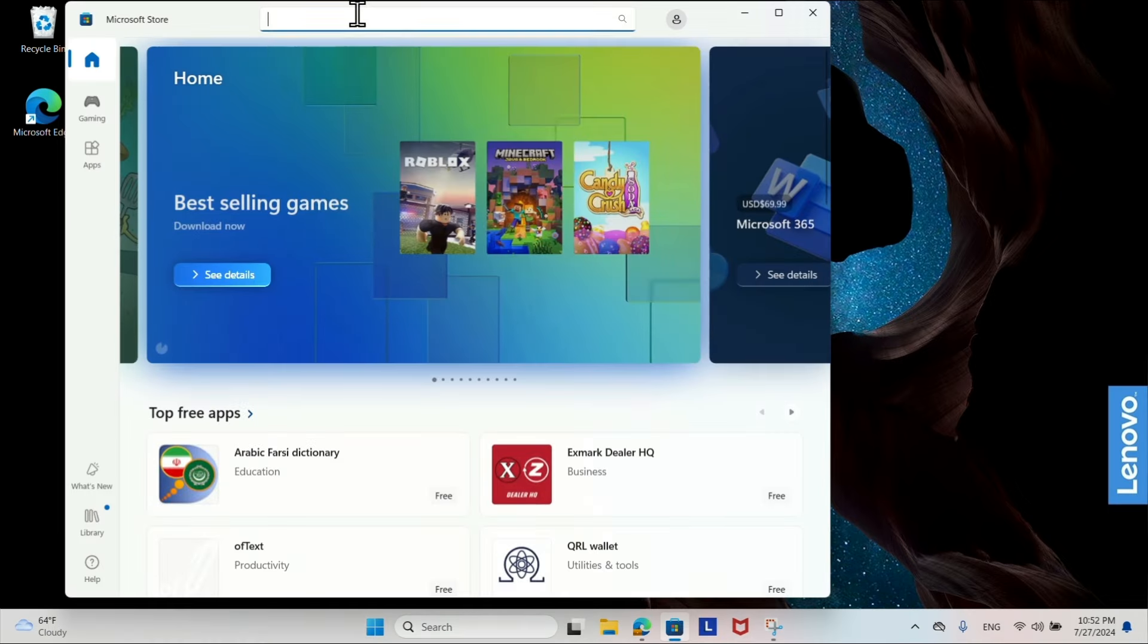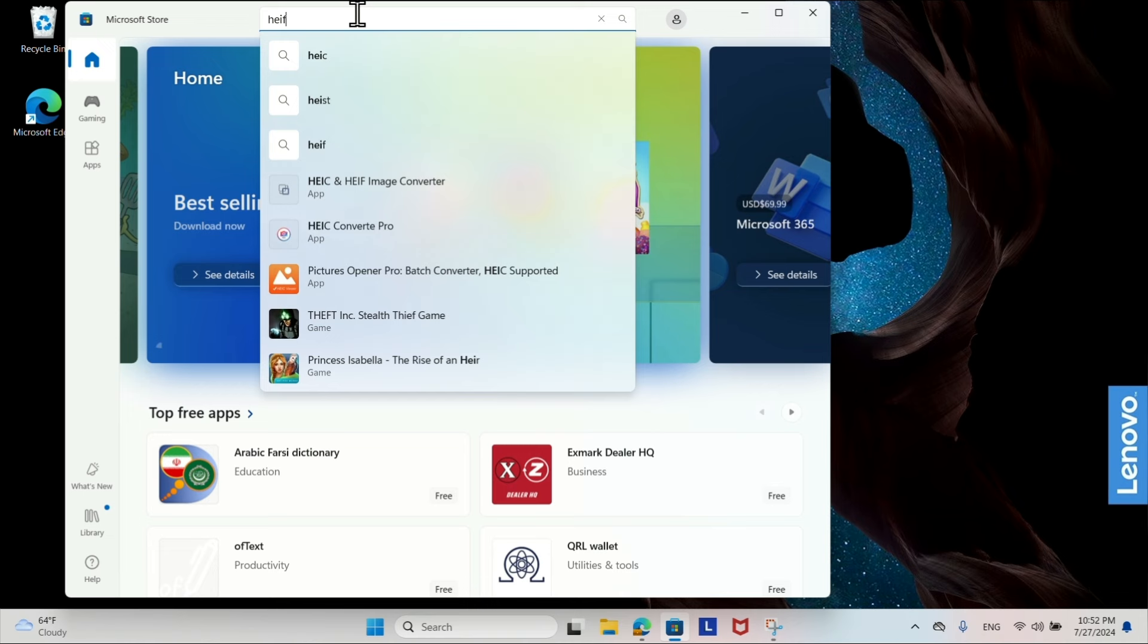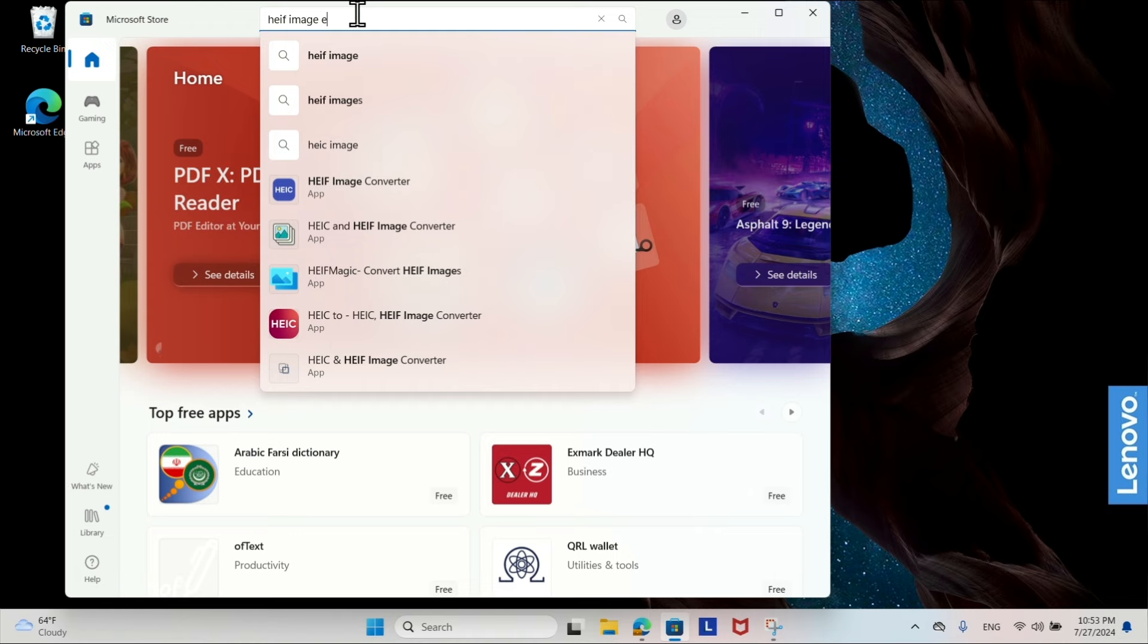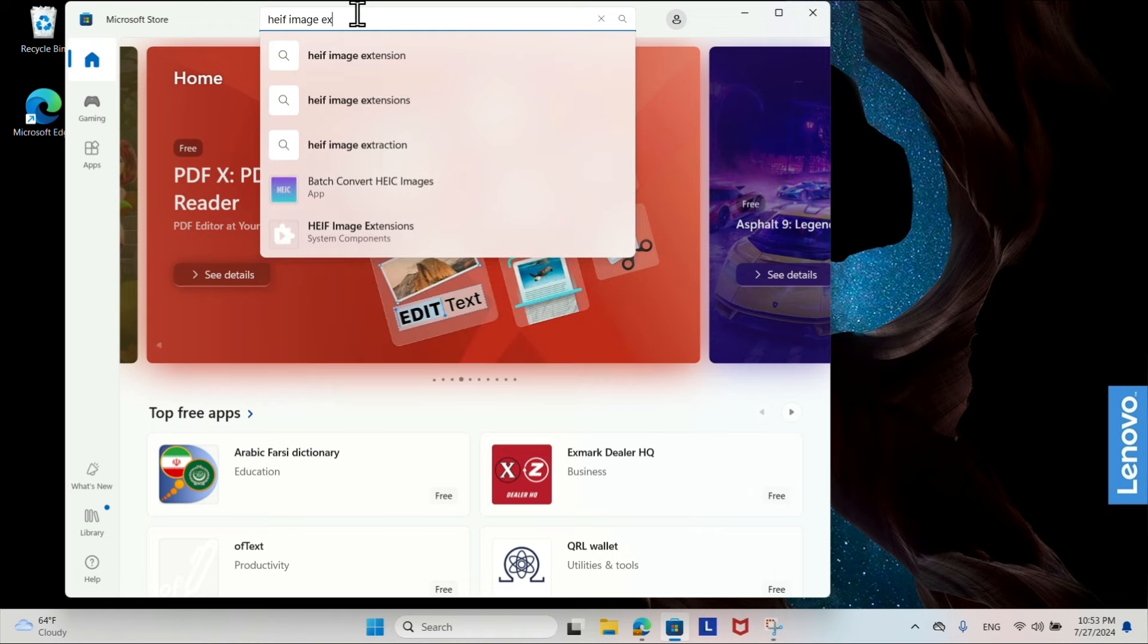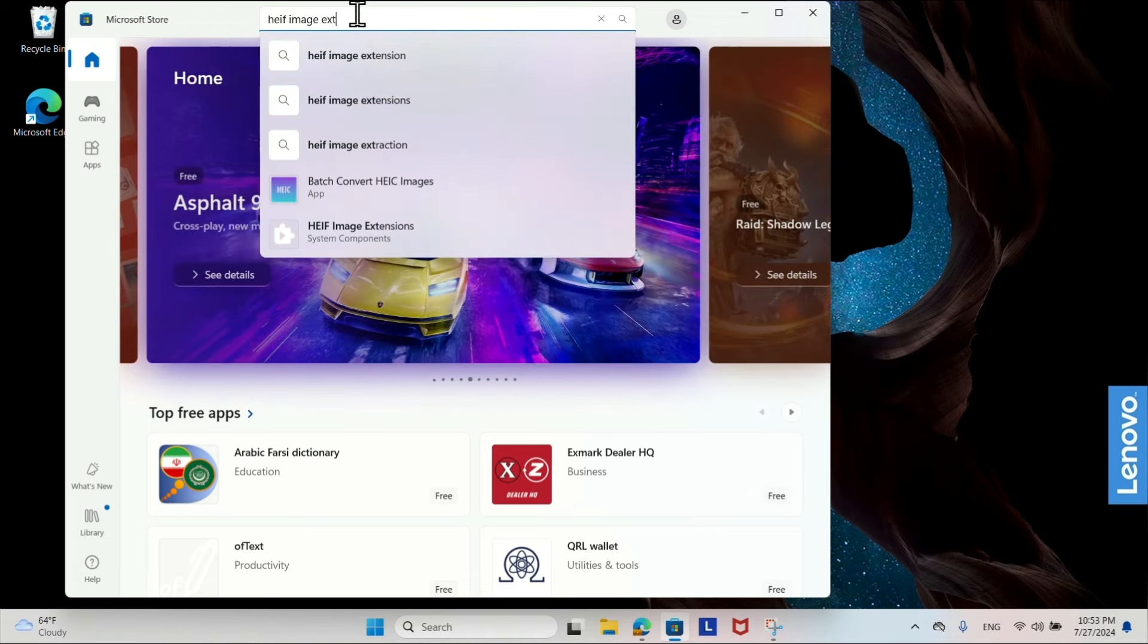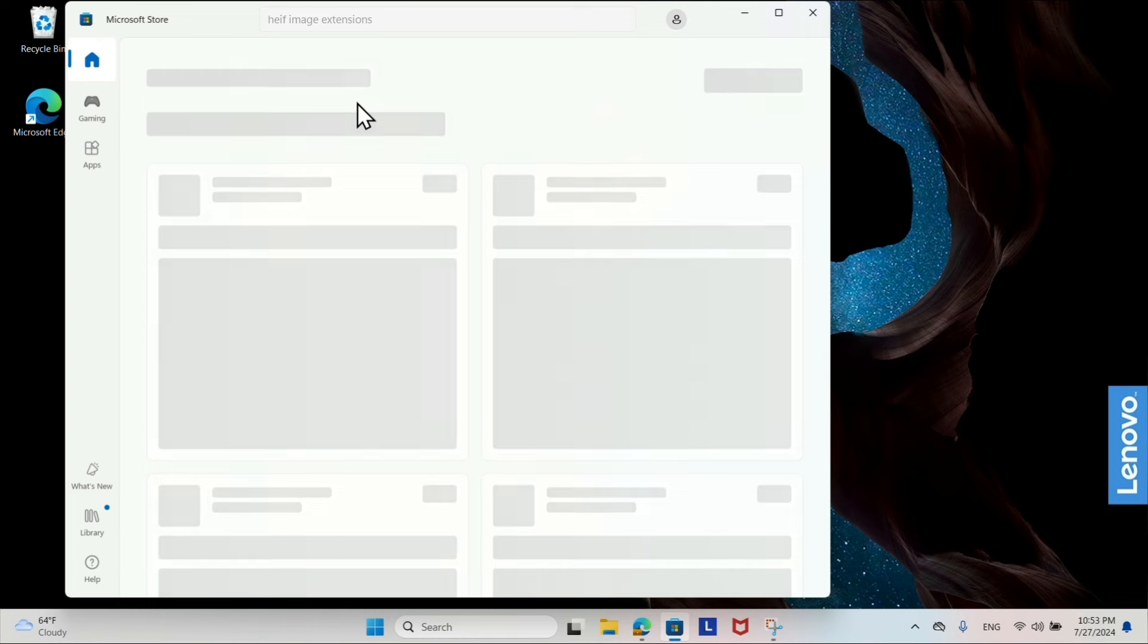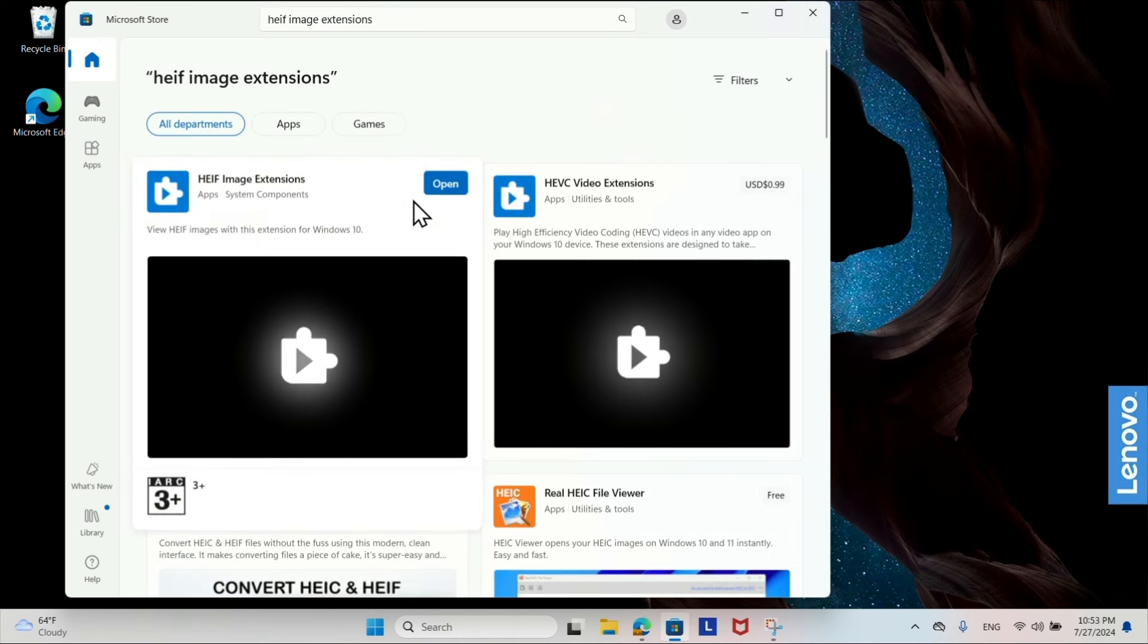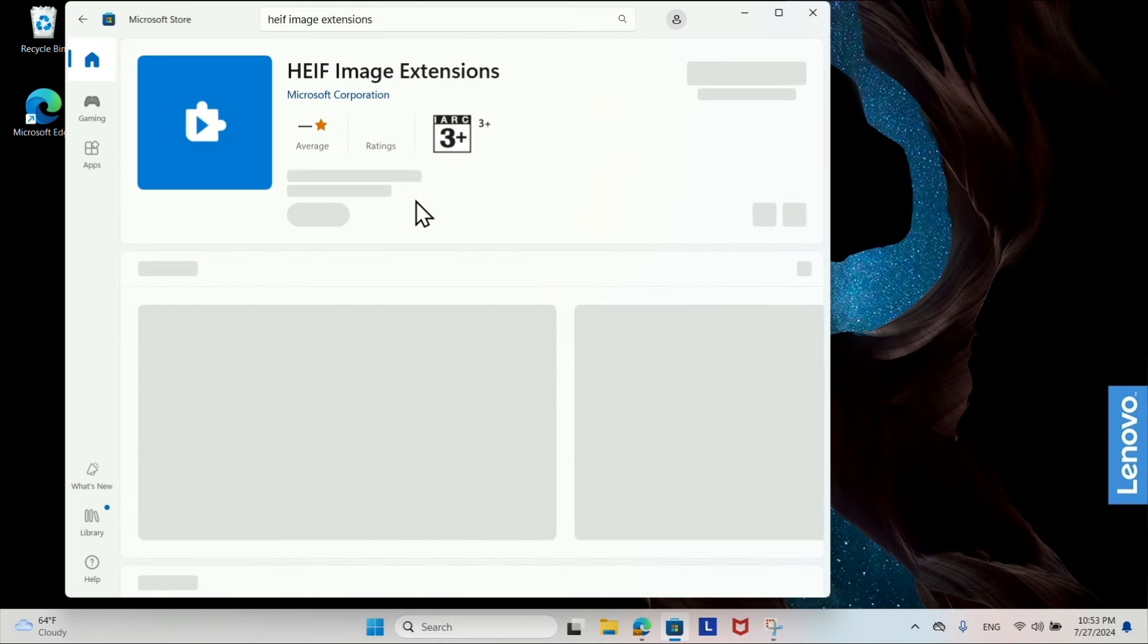In the Microsoft Store use the search bar to look for HEIF Image Extensions. Select from the search results and click Get or Install.